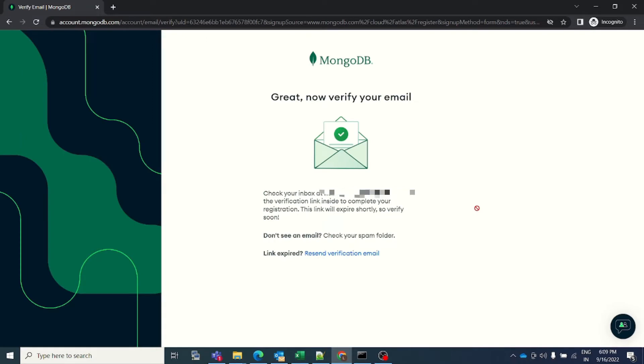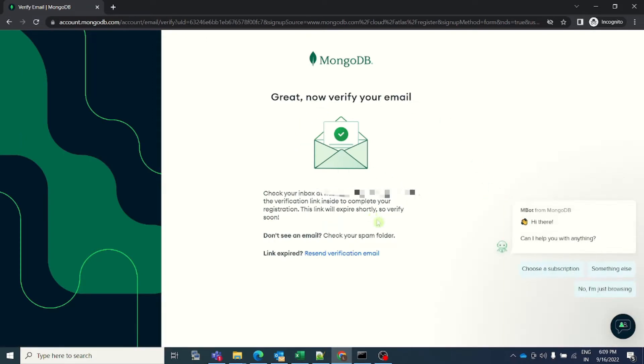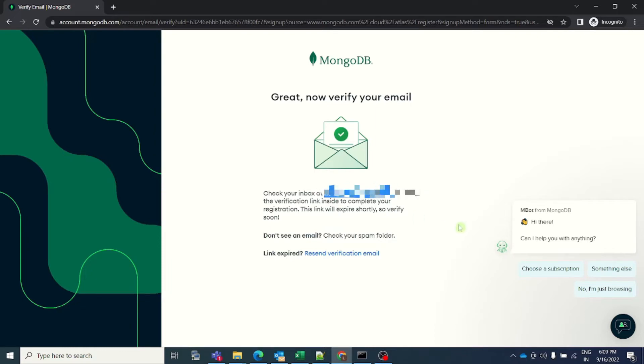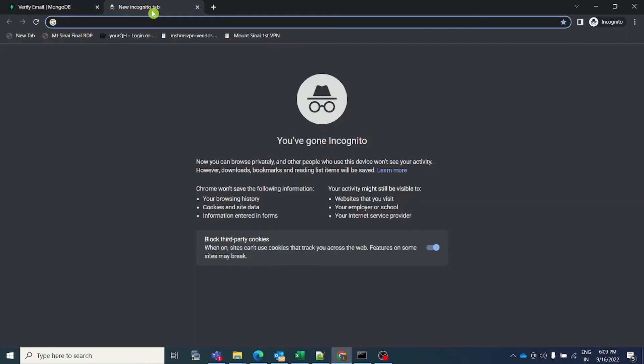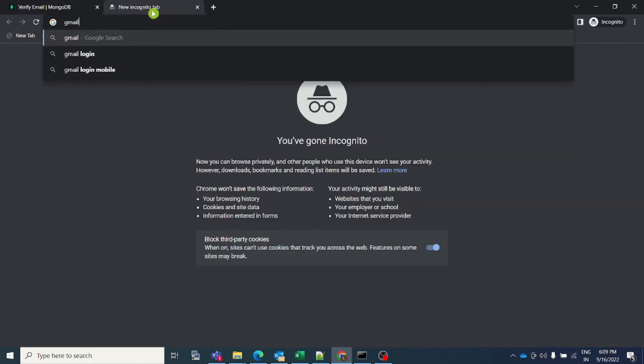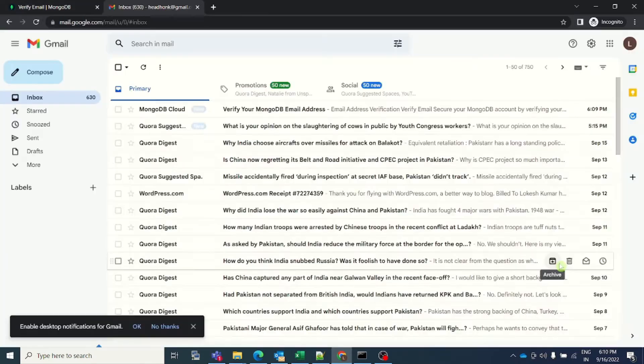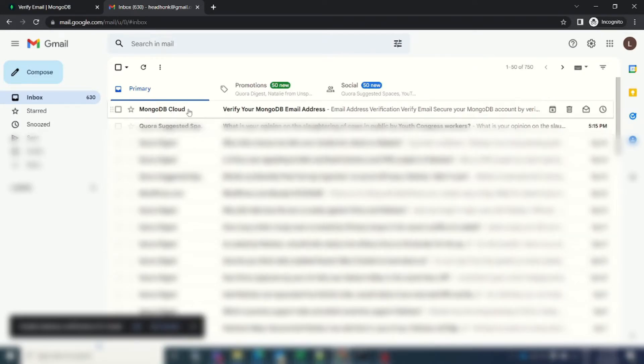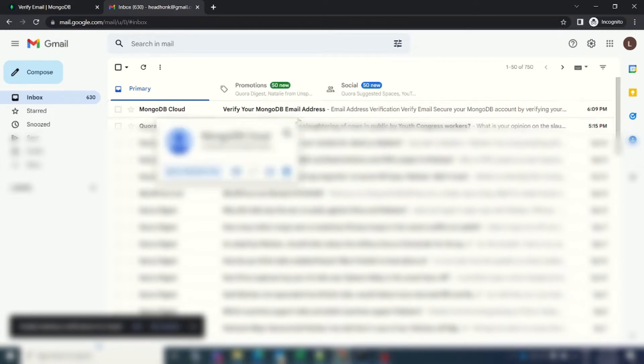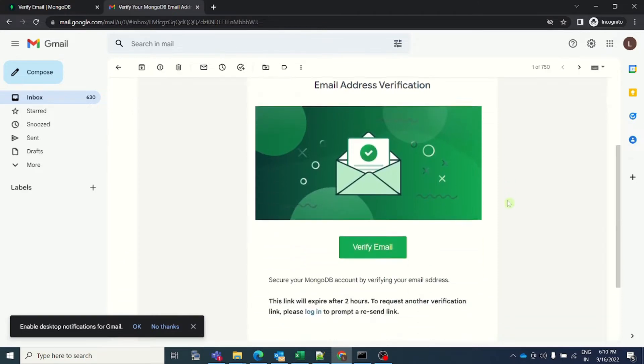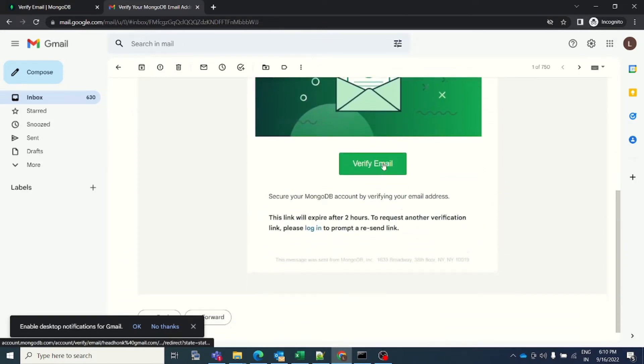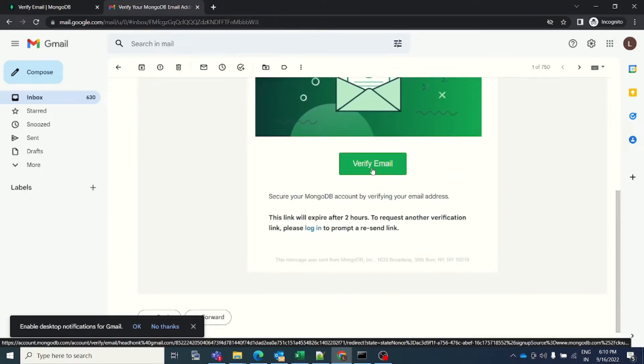Perfect. Once you are successfully able to sign up, you will have to open your email that you provided and a verification email has been sent on that email address. So let me quickly go to that email address and see if I have received a verification email. I will open gmail.com. So this is how you will receive a verification email into your inbox from MongoDB Cloud. You just need to click in here and then click on this verify email button.